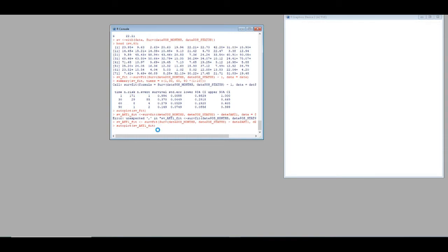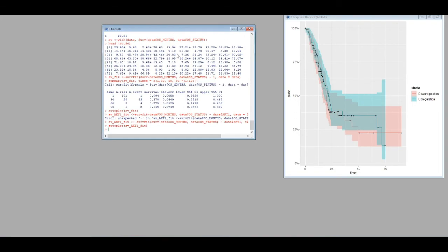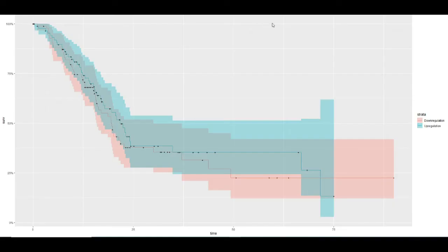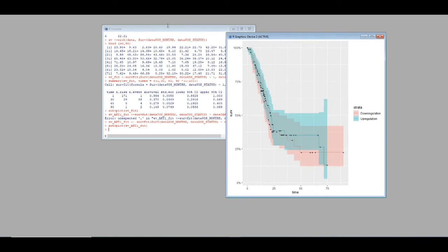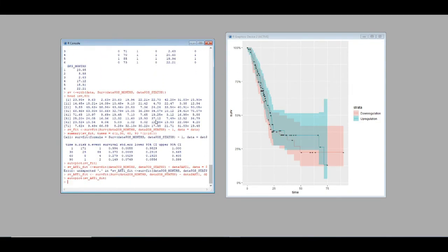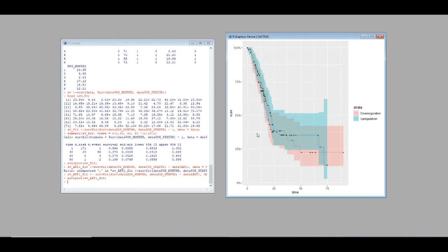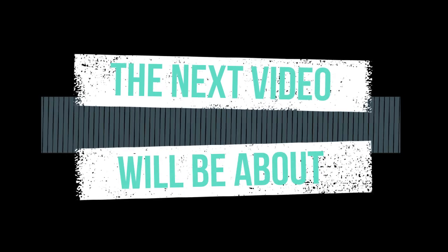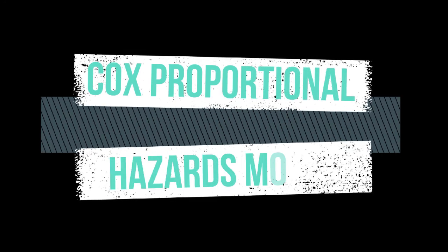Here is the plot of gene expression values against months and survival status, shown in different colors. Greenish-blue represents up-regulation and reddish color represents down-regulation. You can see a slight difference between the two curves. Note that it doesn't show the Cox proportional hazards model or significant p-values — we will do that in the next tutorial. Using just these few commands we were able to generate the survival plot for the AKT1 gene. Thank you very much and bye bye.